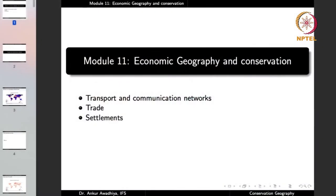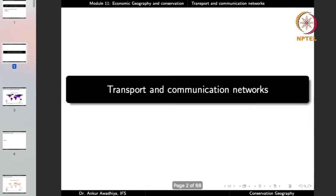Namaste. Today we begin a new module which is Economic Geography and Conservation. This module will have three lectures: transport and communication networks, trade, and settlements. So let us begin with transport and communication networks.